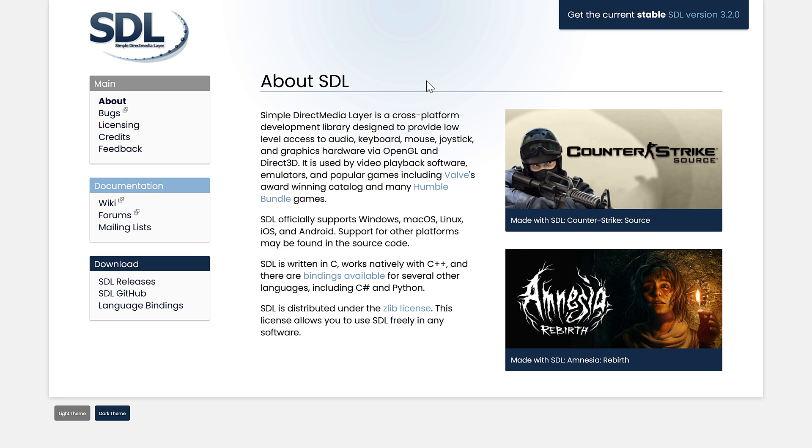Now, SDL 3 is the future generation of it, and where it gets a little confusing is it's technically SDL 3.2 that was just released, which is the first released version of SDL 3. Don't ask me to explain. I can't.